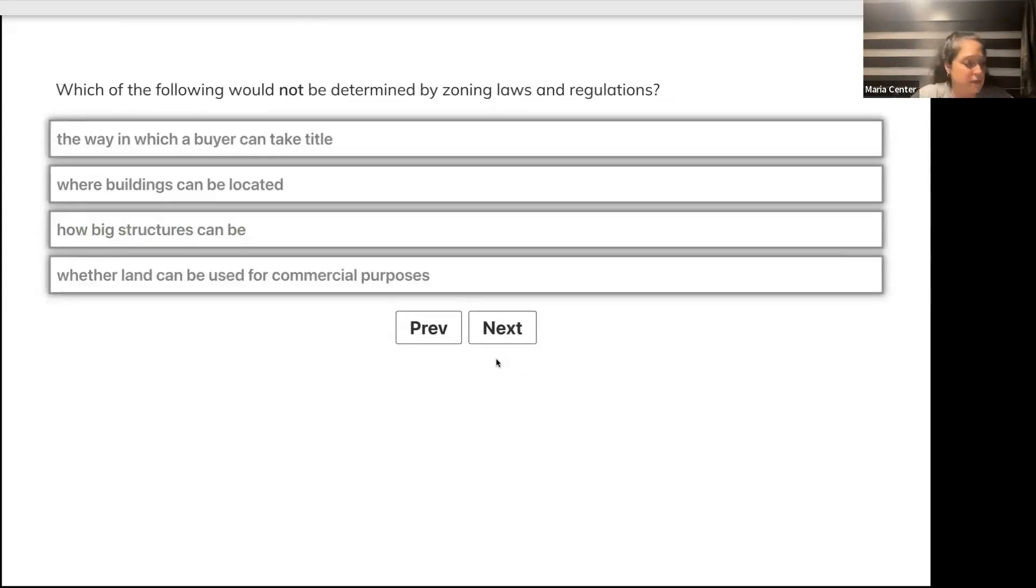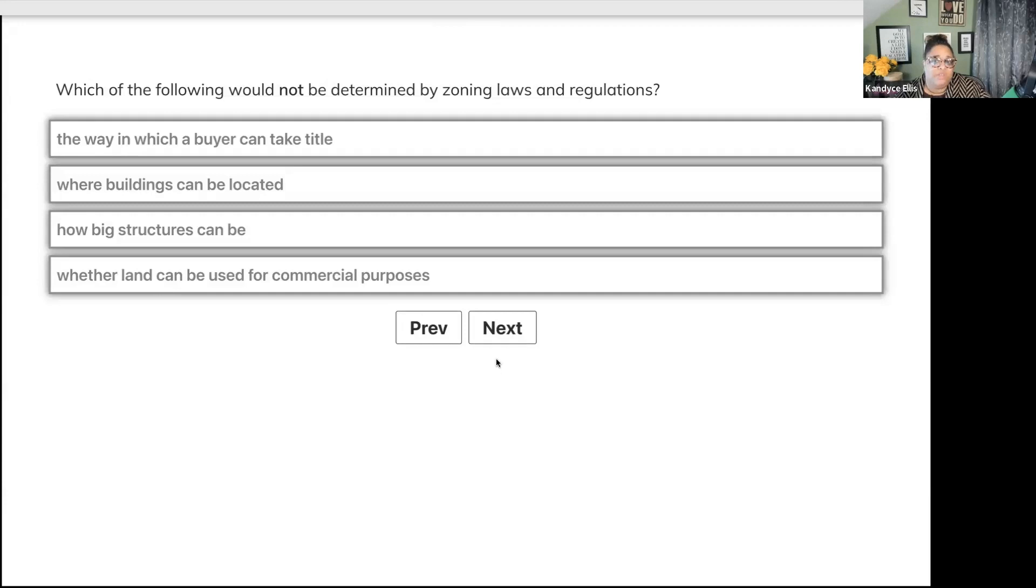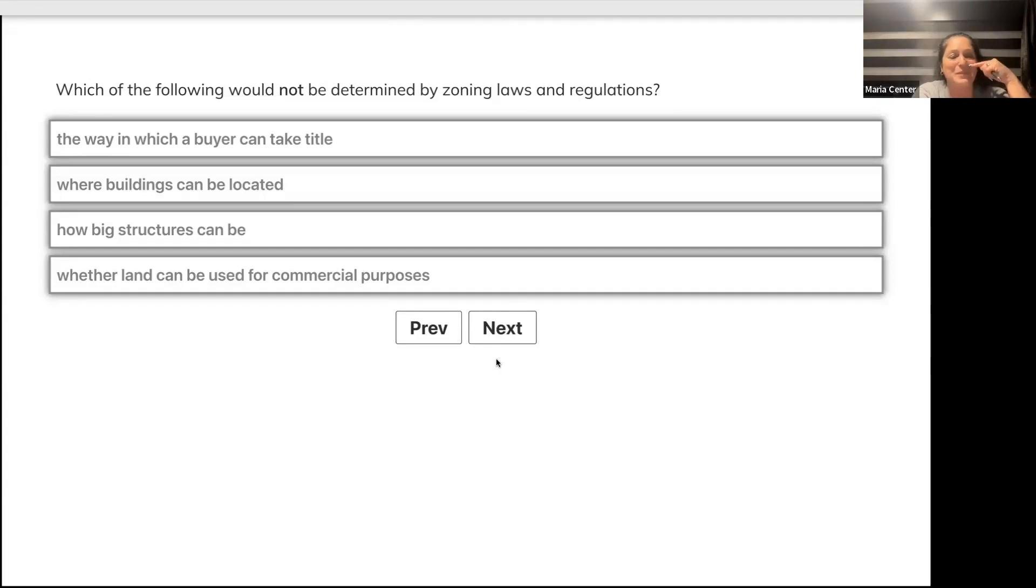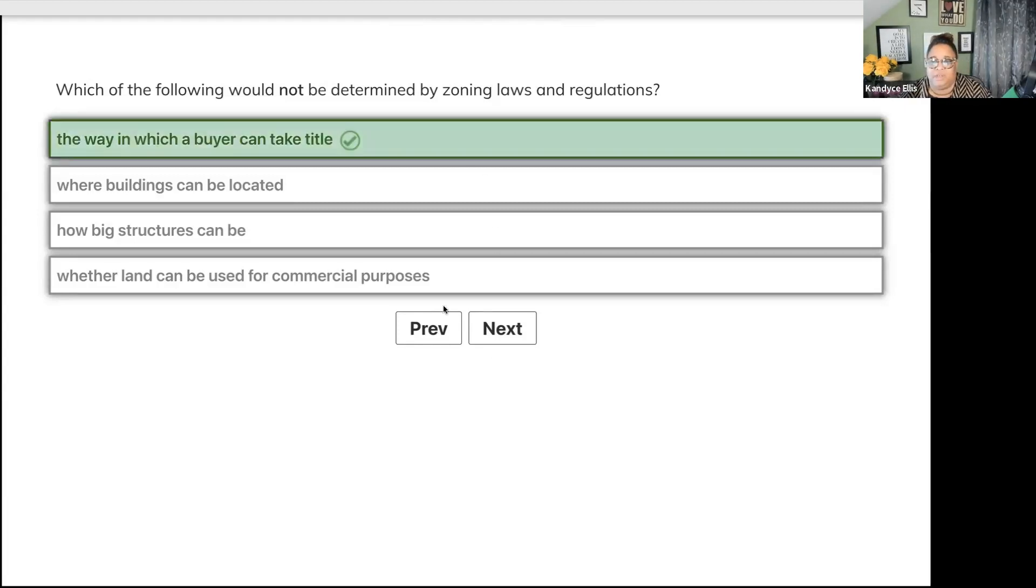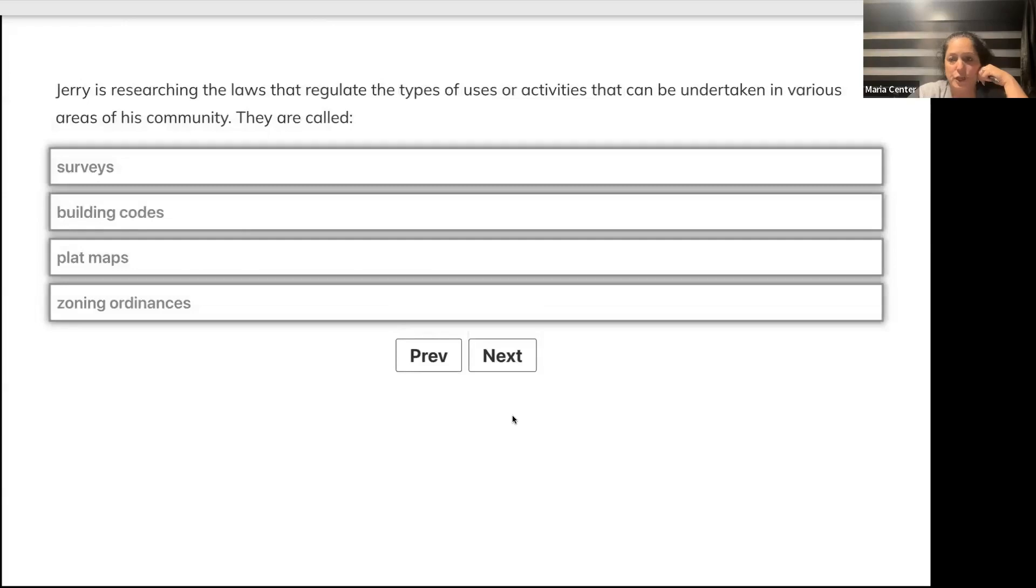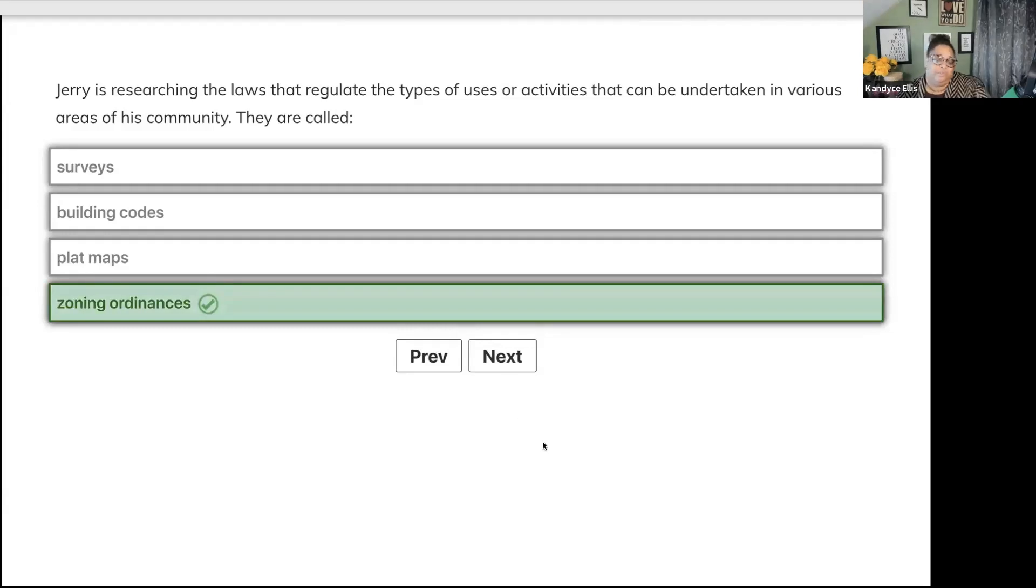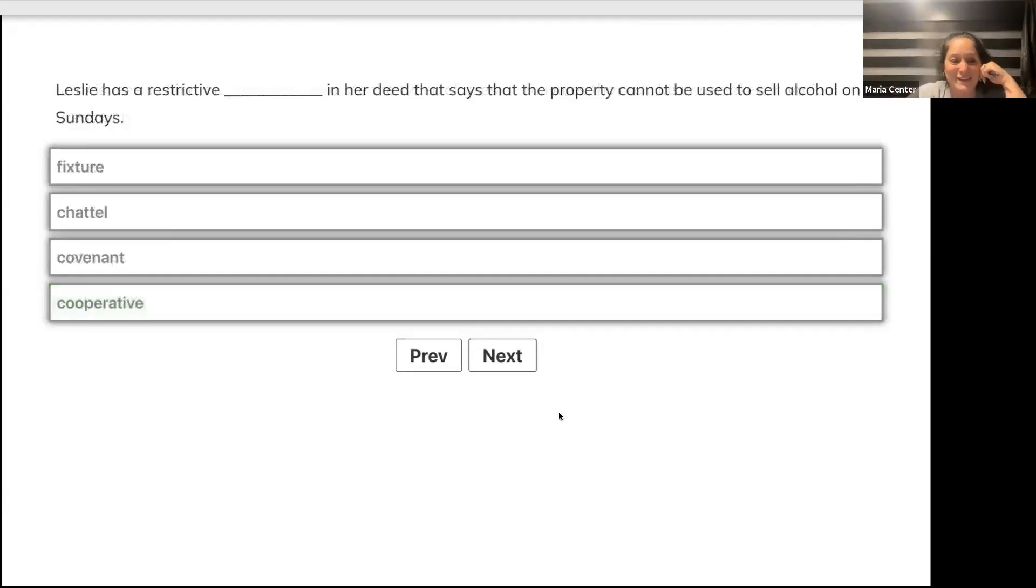Which of the following would NOT be determined by zoning laws and regulations? The way in which a buyer can take title, where buildings can be located, how big structures can be, or whether land can be used for commercial purposes? It is A - the way in which a buyer can take title. Jerry is researching laws that regulate types of uses in his community. They're called surveys, building codes, plat maps, or zoning ordinances? Zoning ordinances.